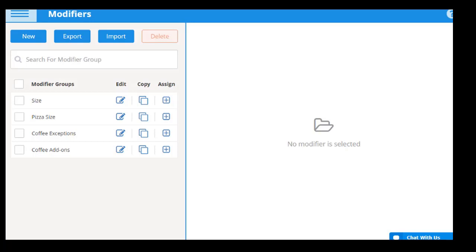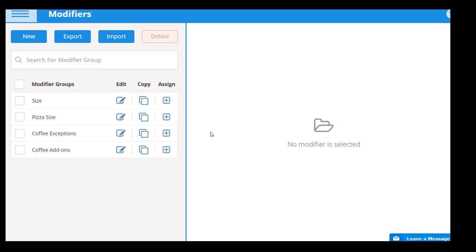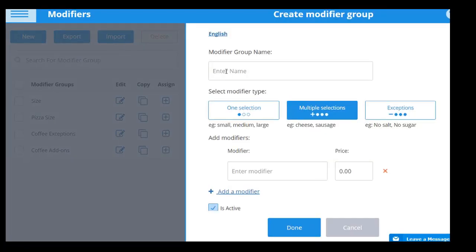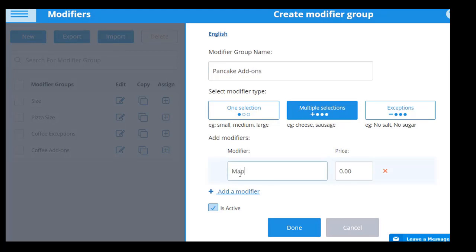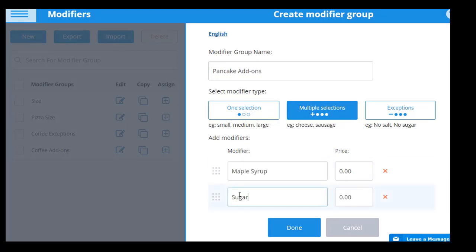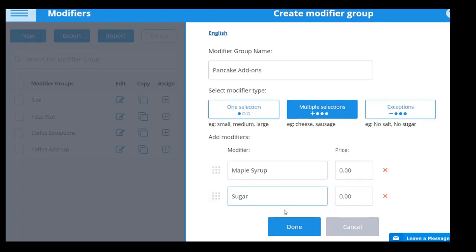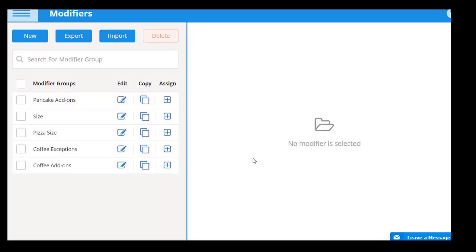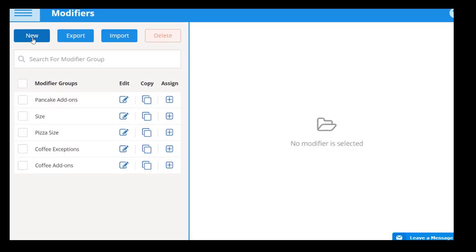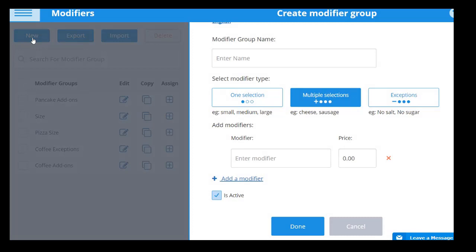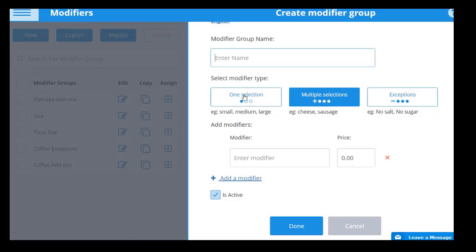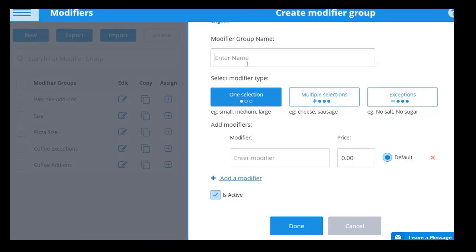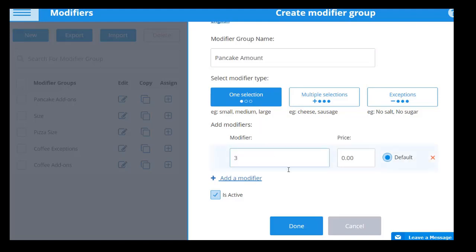There are three types of modifiers that can be assigned to modifier groups. The first type allows customers to optionally choose multiple selections to add to an item, such as adding ketchup, mustard, and mayonnaise to a burger. The second modifier type prompts customers to choose only one selection for a product, such as selecting either a small or large soda. One of these options must be chosen to move on with the order.